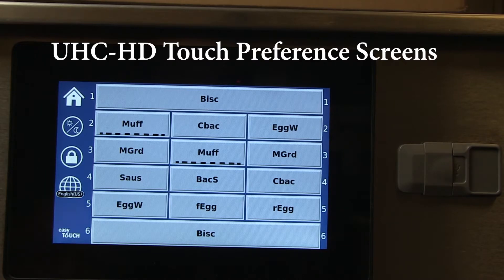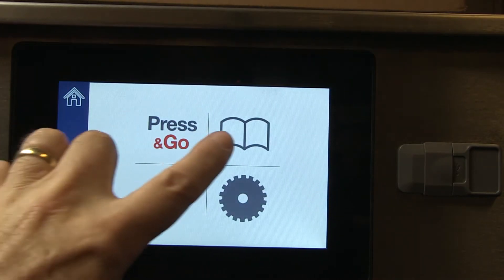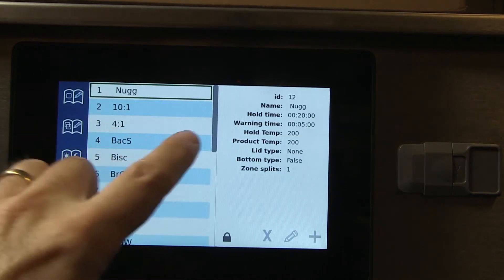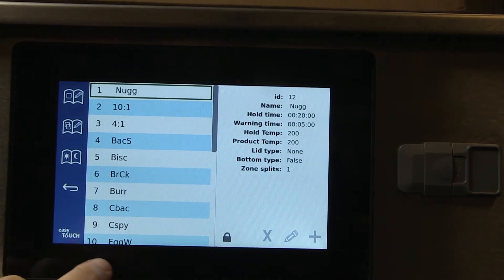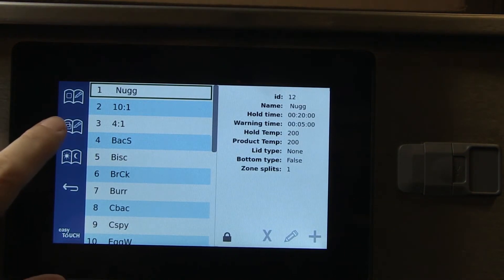Navigate to the home screen by pressing the house icon. Pressing the screen icons allows navigation of features within the controller.